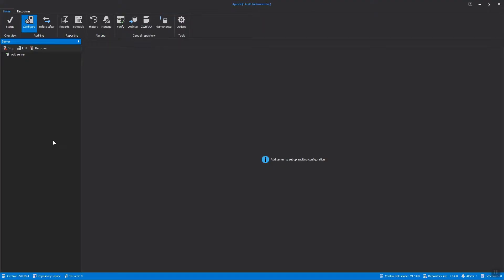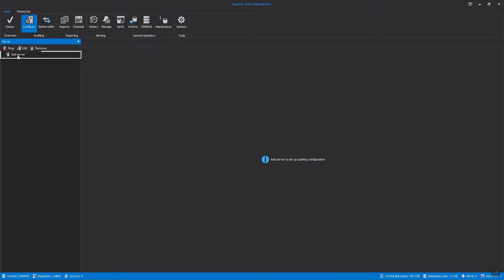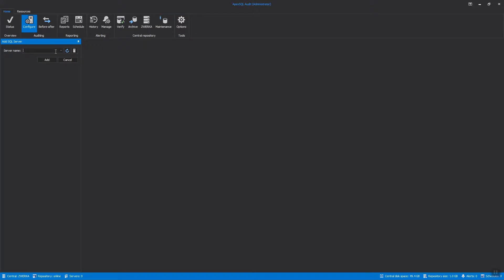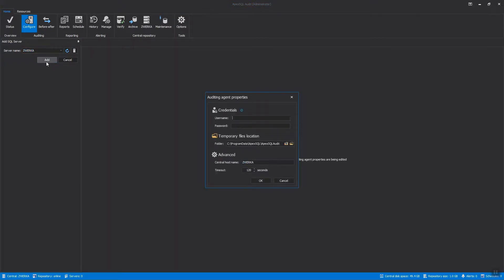To get the ball rolling, install ApexSQL Audit and start the application. First, let's add a SQL Server instance we want to audit by clicking on the Configure button in the main ribbon, followed by Add Server button in the Add SQL Server panel. Next, select a SQL Server instance or type the name manually in the Server Name drop-down menu and click Add.